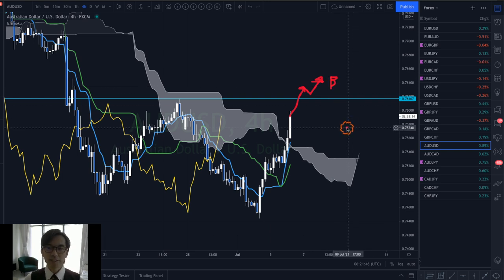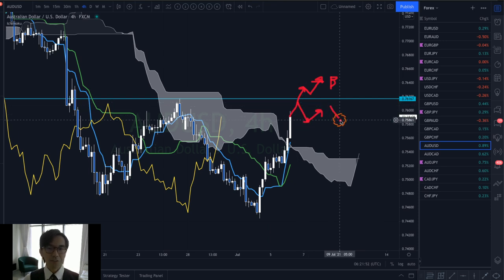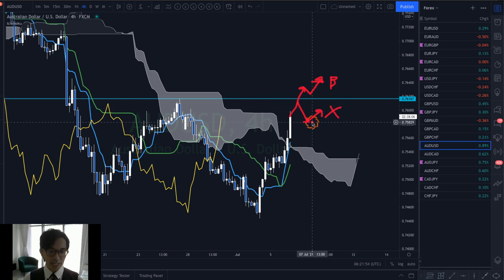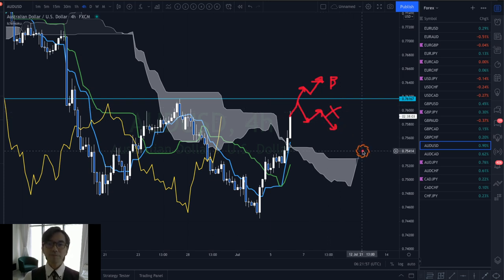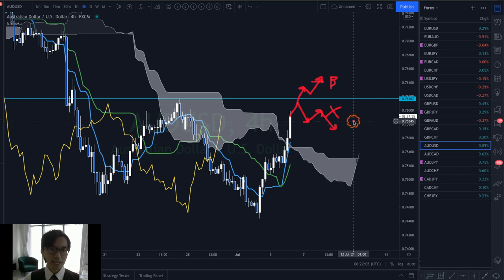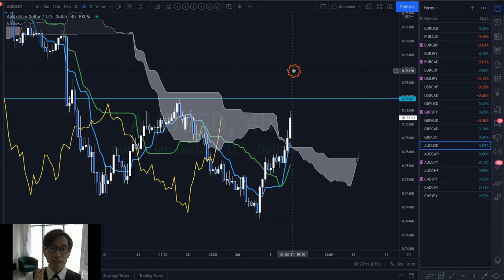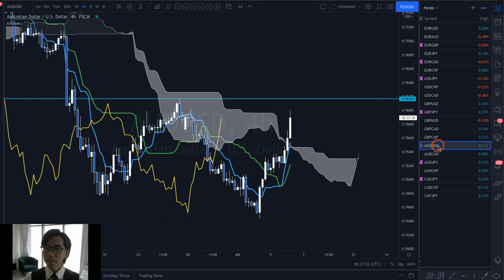If the market retraces and continues to range, I won't take a buy either. If you use Ichimoku five lines correctly, you know exactly when to take trades and when to avoid them. A trader's job is not only knowing when to take a trade but also knowing when not to. That covers AUD/USD. Let's move on to the next pair, AUD/CAD.